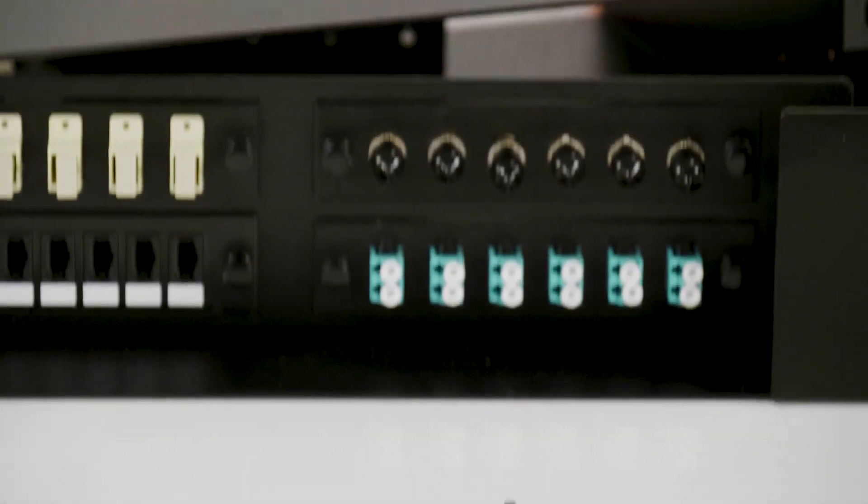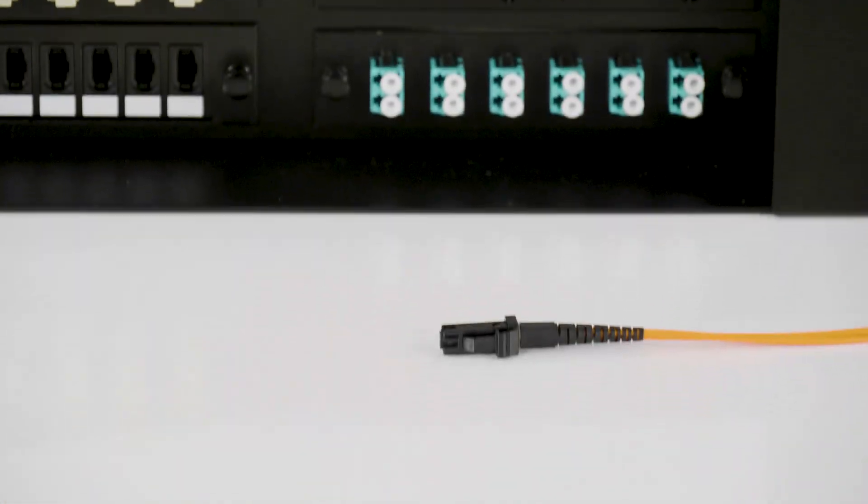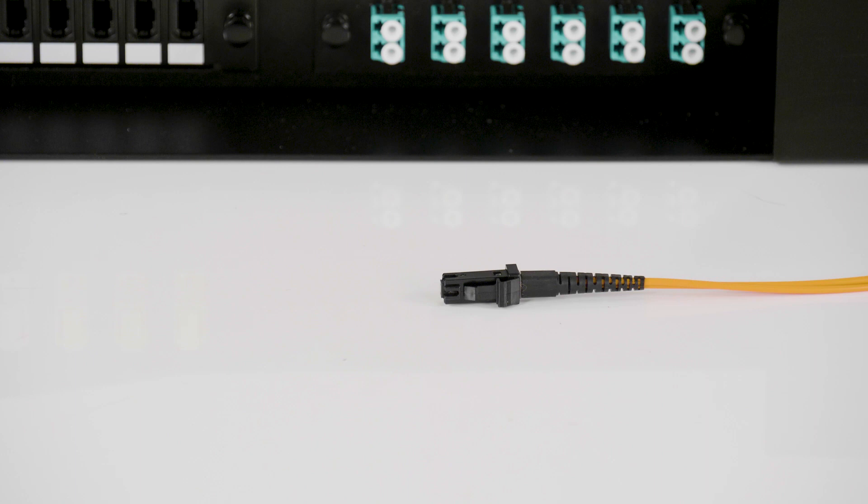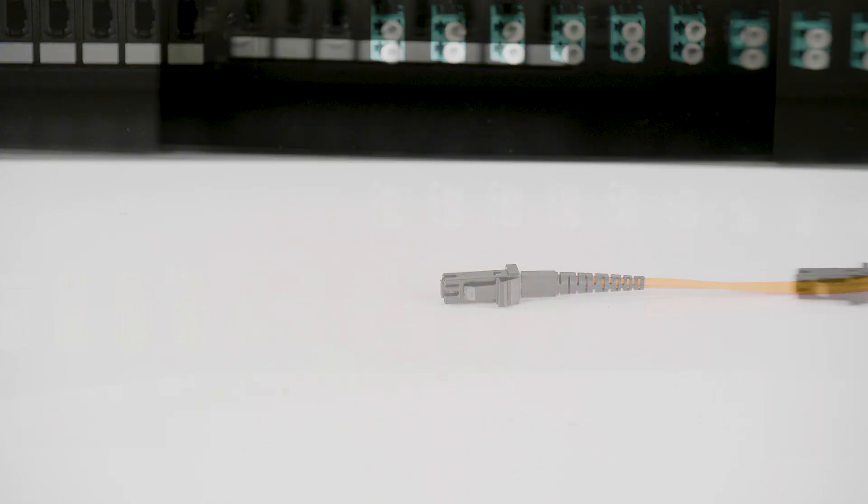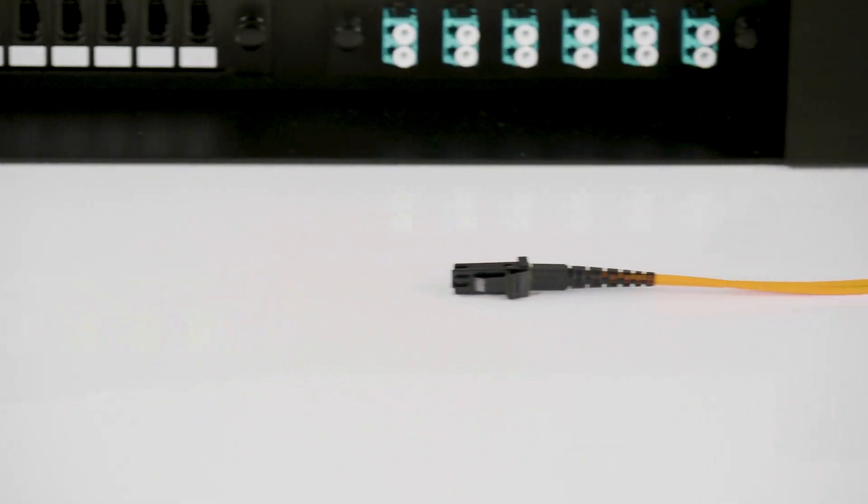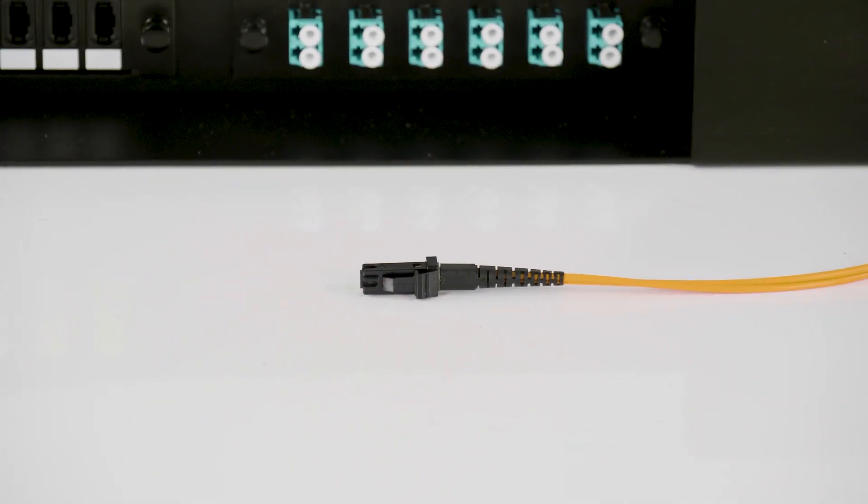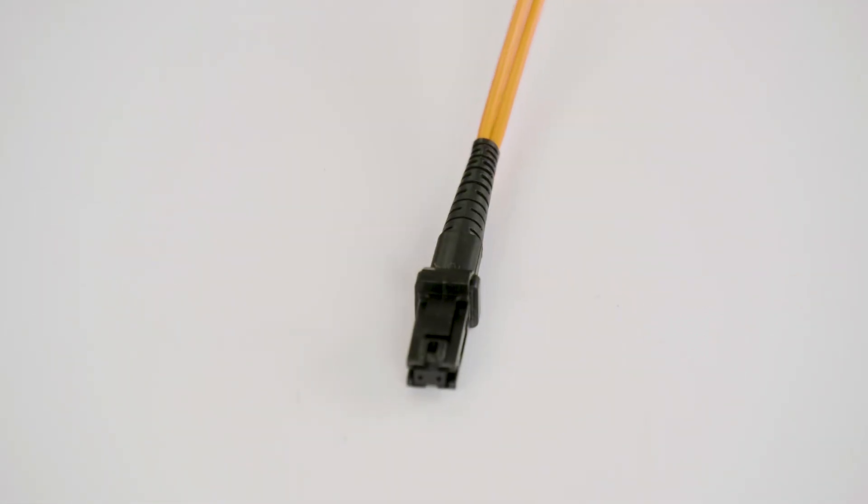The MTRJ has also been pretty much phased out, but is still used for older networks. It is a duplex connector with both fibers in a single polymer ferrule. It uses pins for alignment and has a male and female version.